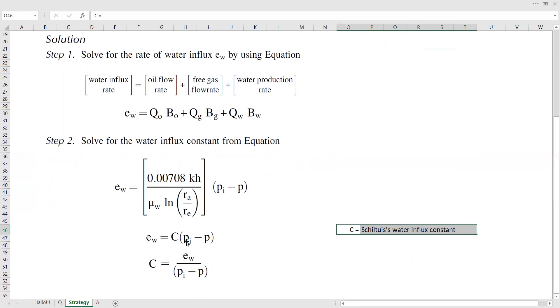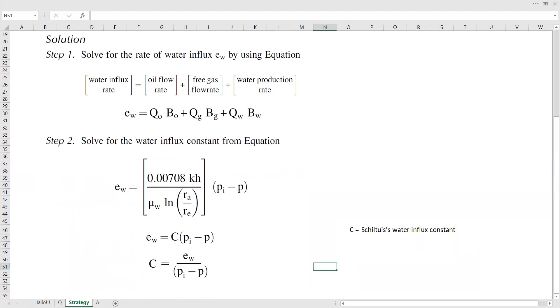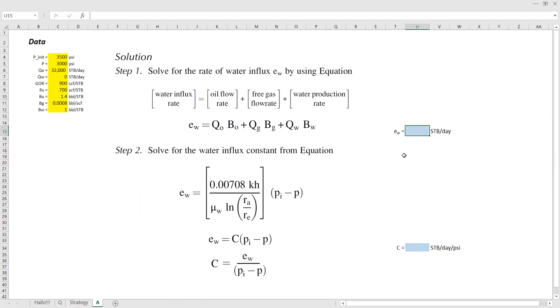And then water influx rate is C times the pressure drop, the initial reservoir pressure minus the current reservoir pressure. And C, of course, is EW divided by the pressure drop. So this is the strategy. It's quite straightforward. Let's answer the question.